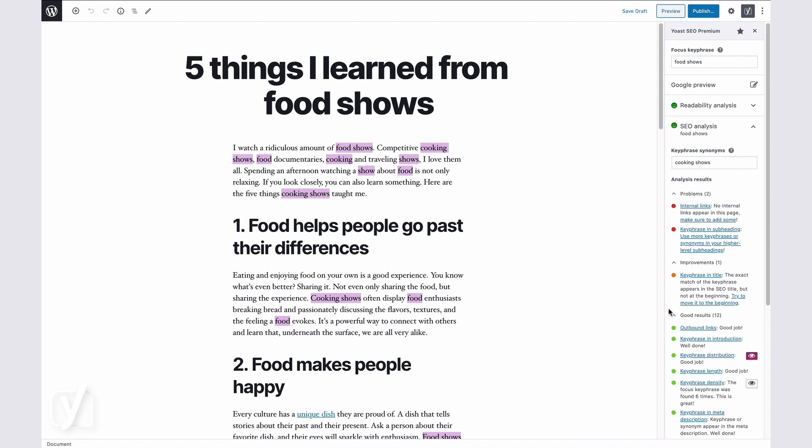Since I use both keyphrases interchangeably through the text, the feedback now gave me a pass. I just solved two problems. My text is more engaging to read, and I am targeting multiple keywords, which increases my chances to rank.